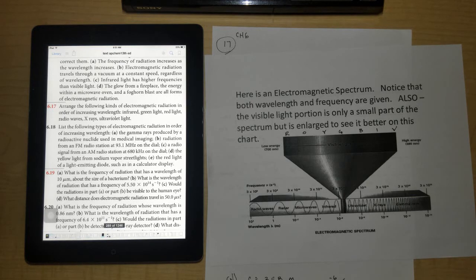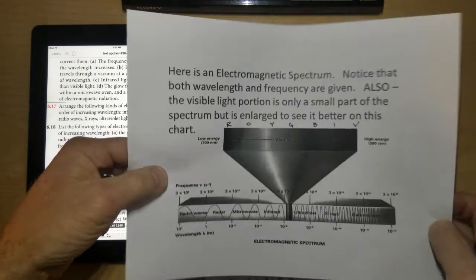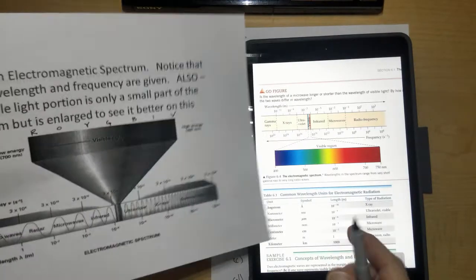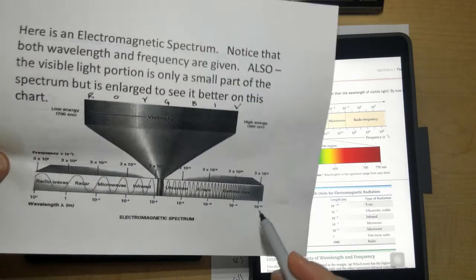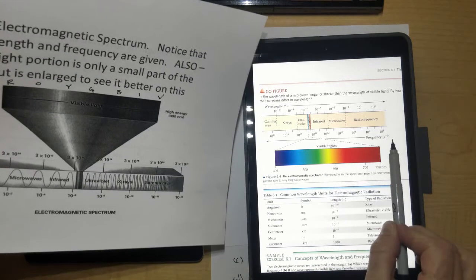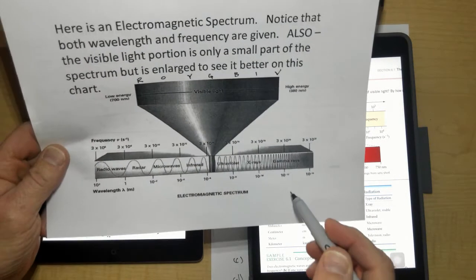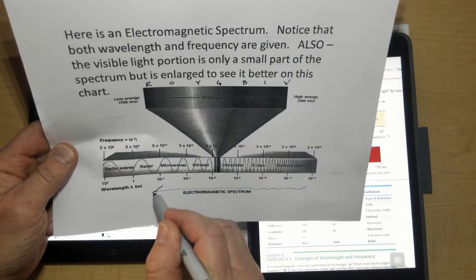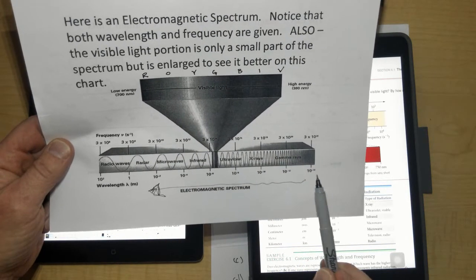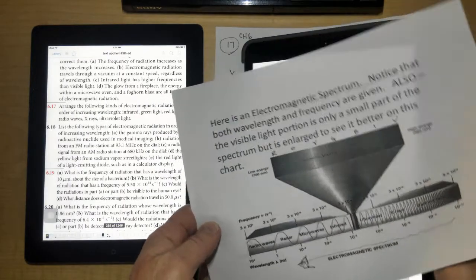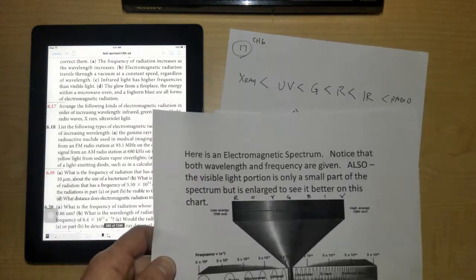For this you need an electromagnetic spectrum chart. You'll have one on the test, and both types of charts will be available. In your textbook you have a nice color one. What makes these confusing is that they're backwards of one another — this one has wavelength increasing from left to right, and on the other one wavelength increases the other direction. On the test, wavelength gets bigger this way.